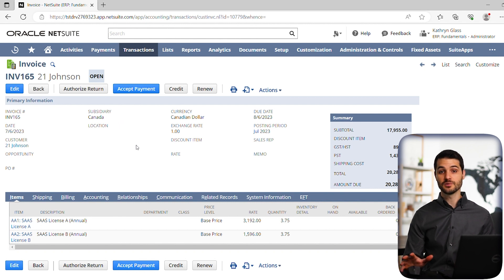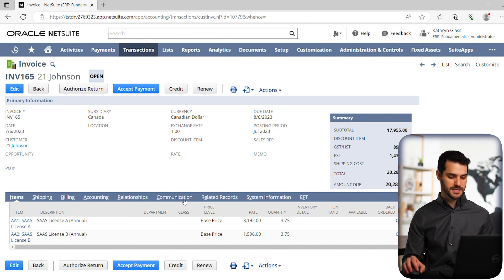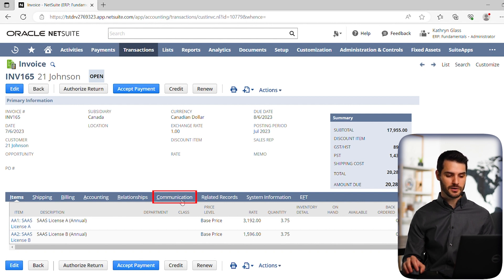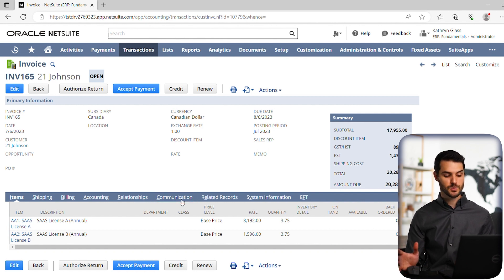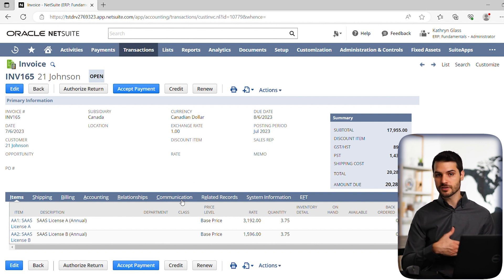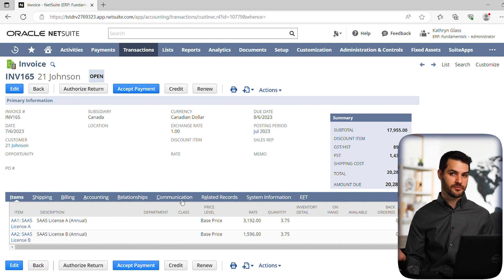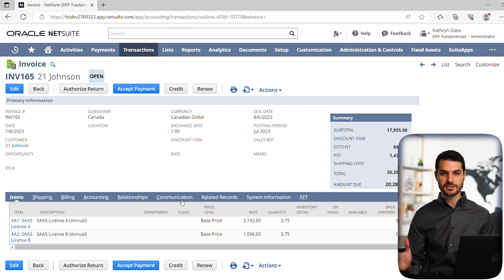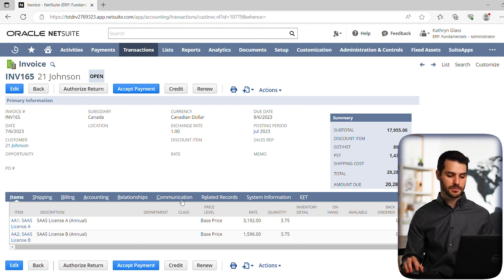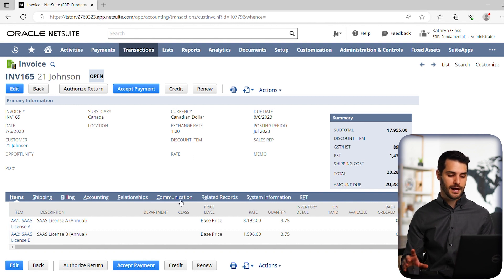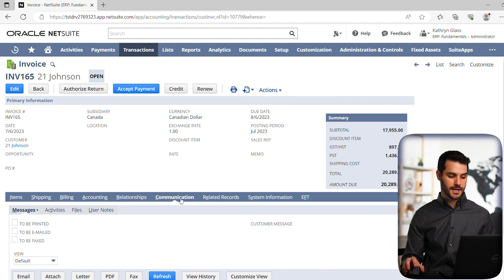The way that we're going to get to sending an email is if we go down to this sub tab here called communication, and that's in the middle here. But depending on your setup in NetSuite, that might be far to the left, that may be far over to the right, depends on your setup. So it's not always going to be in the same place, but you should have a sub tab there that says communication, and you can click on it.